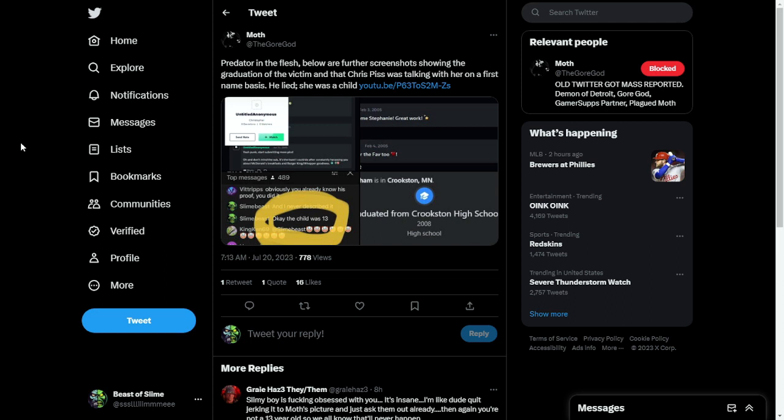Hey everybody, it's SlimeBeast yet again. Plagued Moth is back on YouTube! Hooray! Now everybody can watch him sell gore to anyone who will pay him, even children.